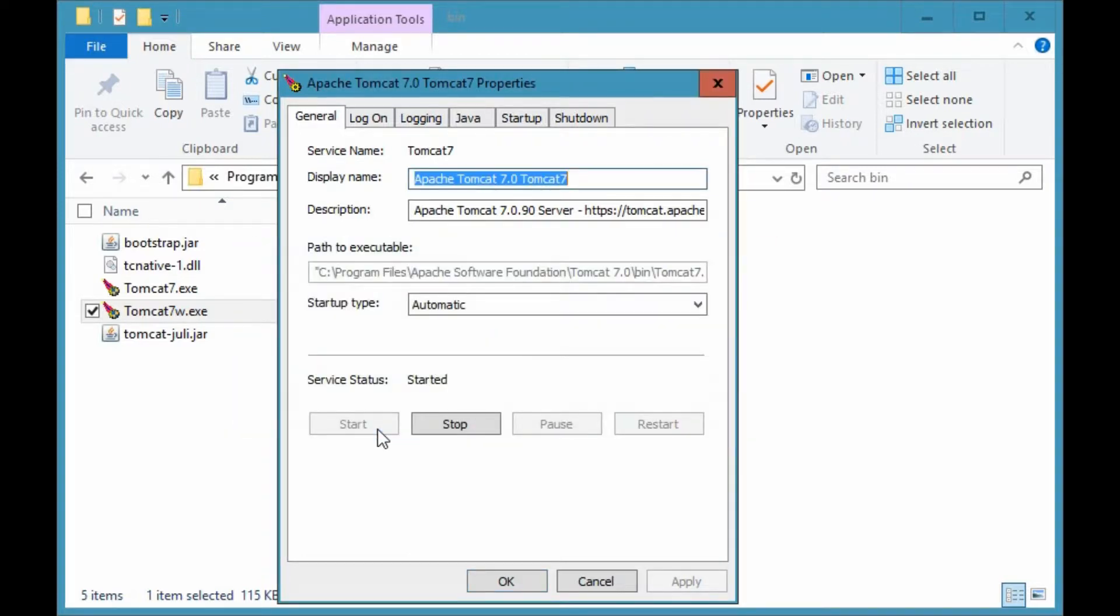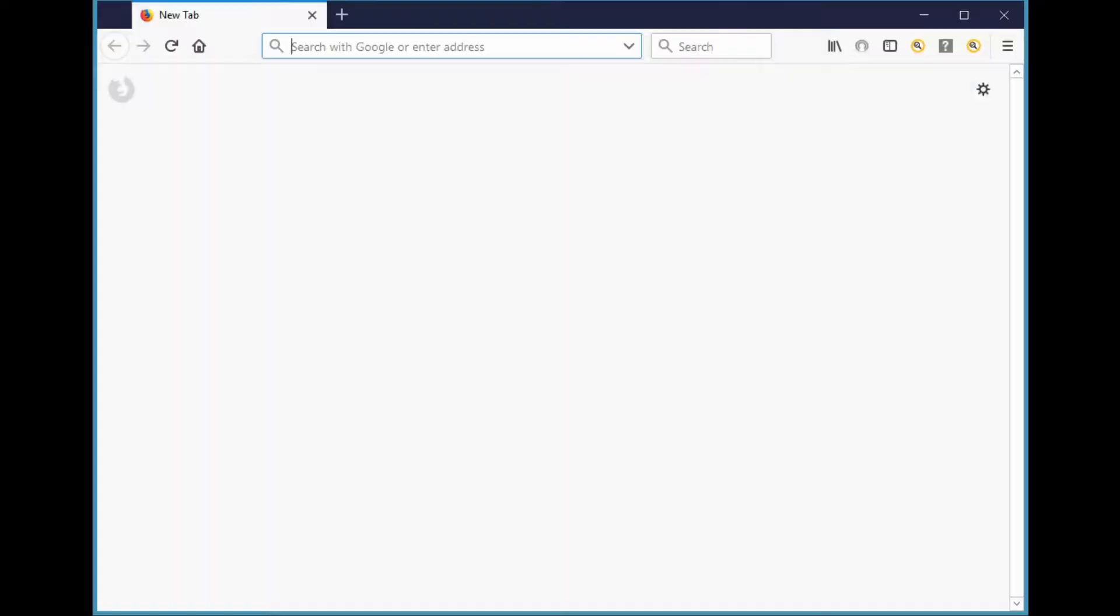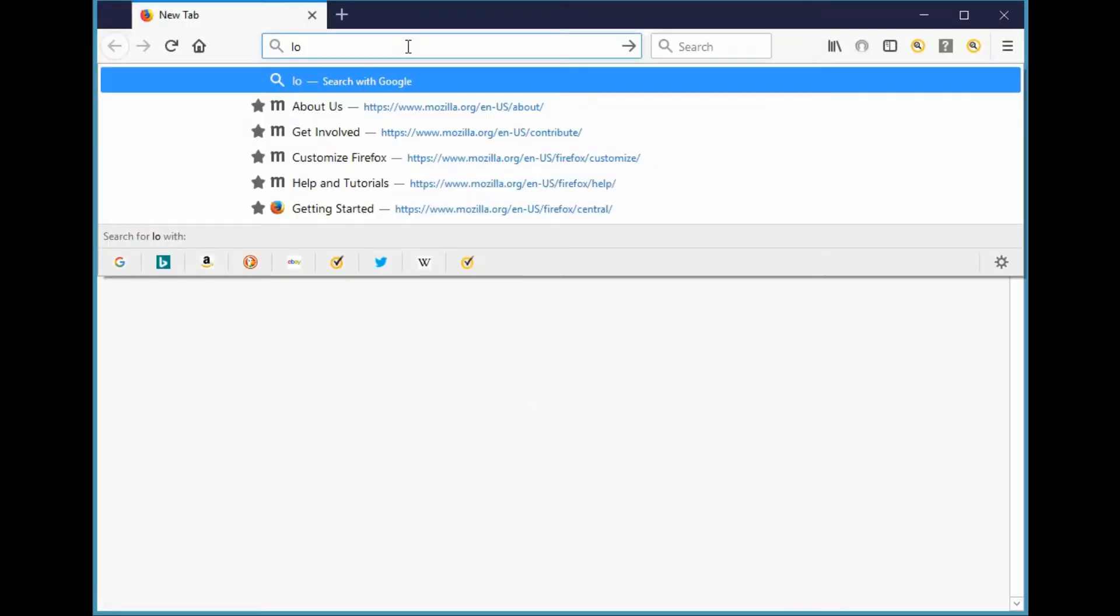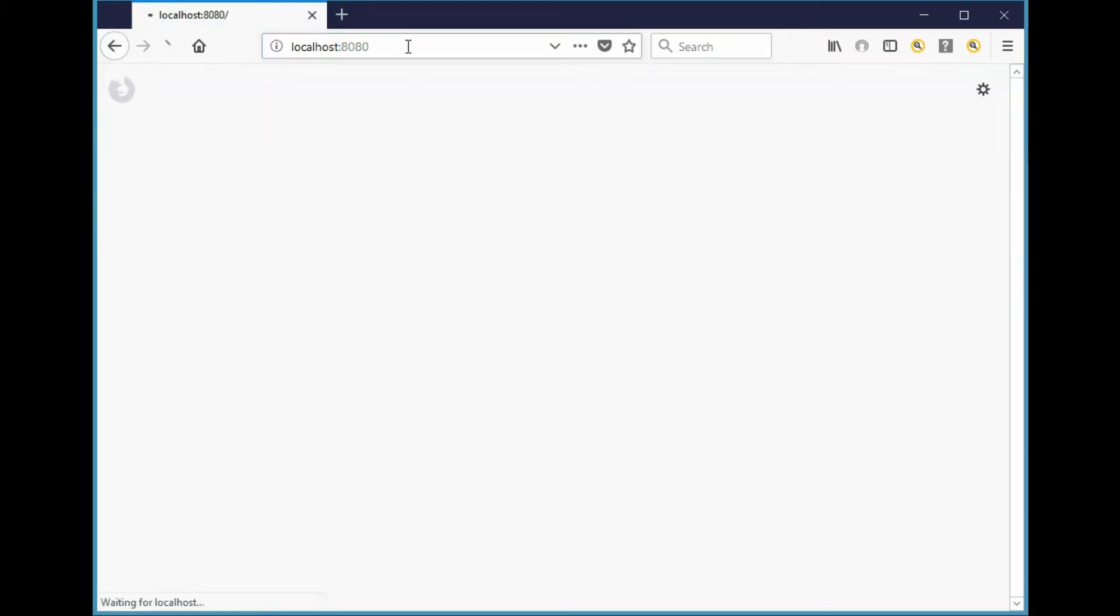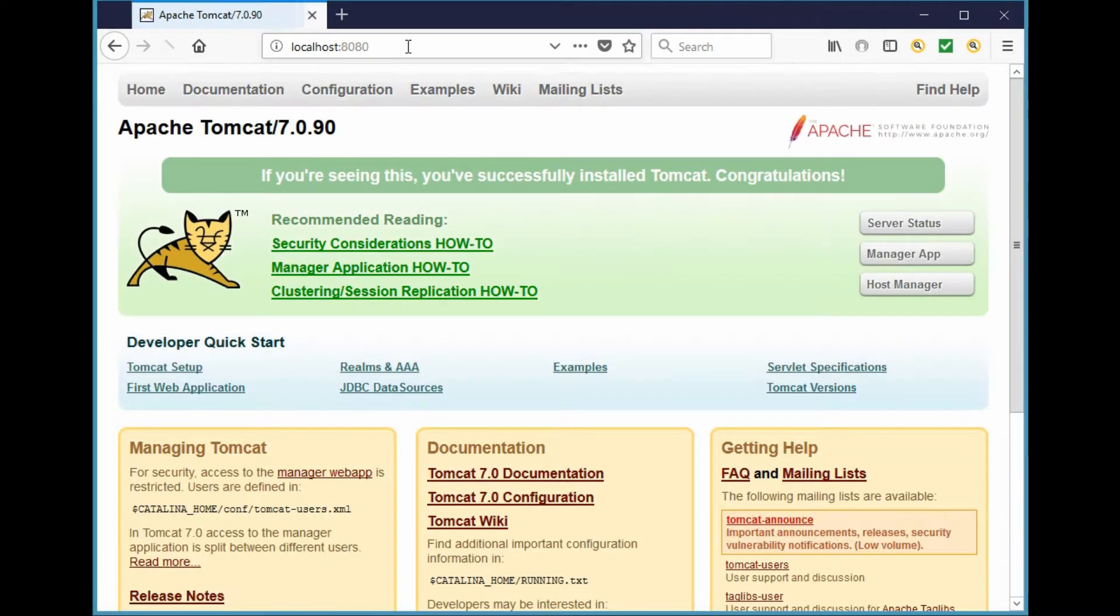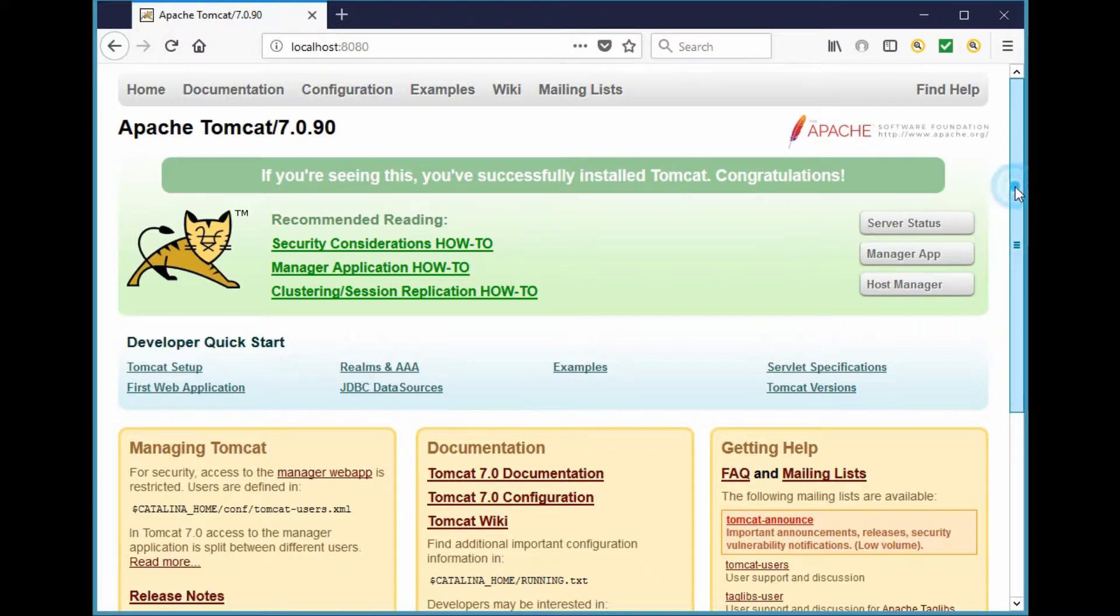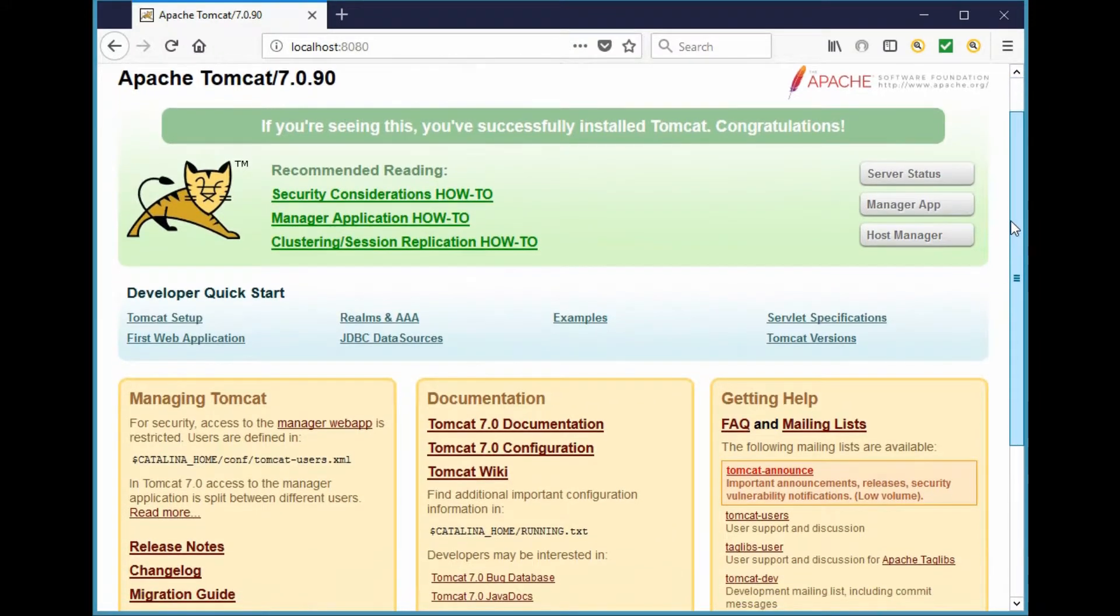Once we have started Tomcat, open your web browser and type in the address bar localhost colon 8080 since this is the HTTP port we kept during the installation session. We can now see that Tomcat has been successfully installed and it is running on port 8080.